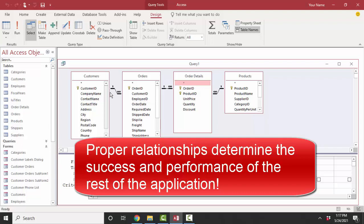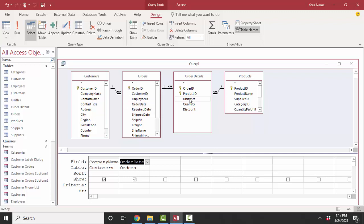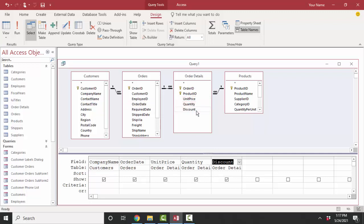So one customer can have many orders, one order can have many line items or order details, and one product can be on many different line items for different customers. What we really need in this simple form is the company name, and let's also pull in the order date of the order. Then we want to know everything that was on that order — the price, the quantity, the discount if there is any, and the product name.